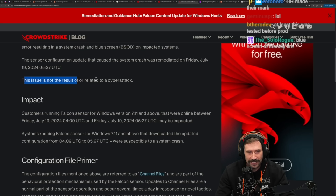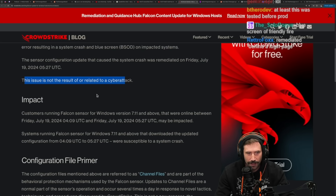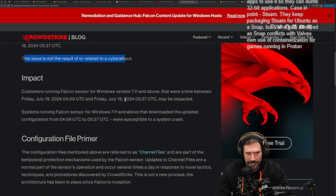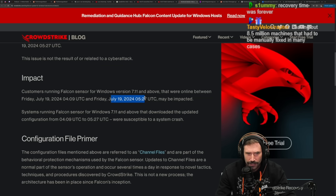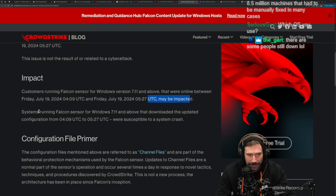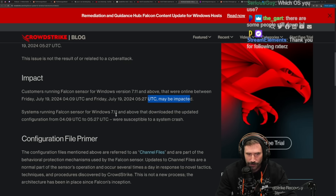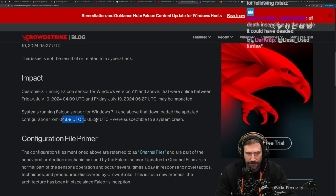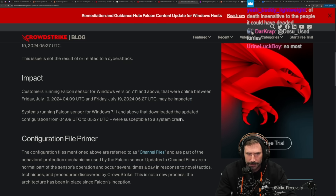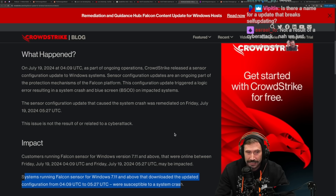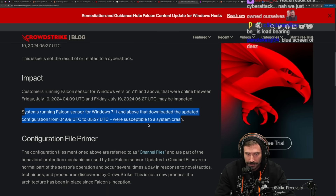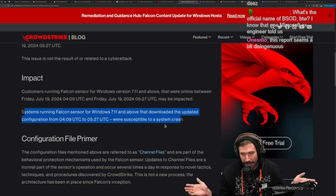What they're leaving out is that it took people forever to fix the issue. This issue is not a result of or related to a cyber attack. Customers running Falcon sensor for Windows version 7.11 and above that were online between July 19th 4:09 UTC and 5:27 UTC may be impacted. Systems that downloaded the updated configuration file from those time zones were susceptible to a system crash.